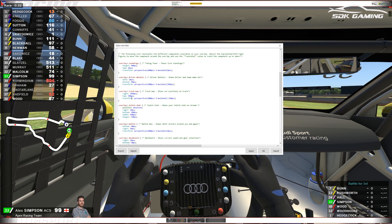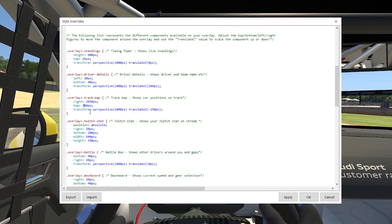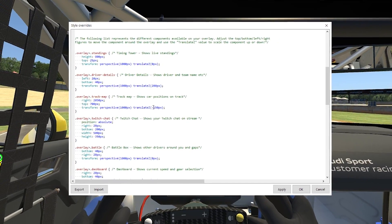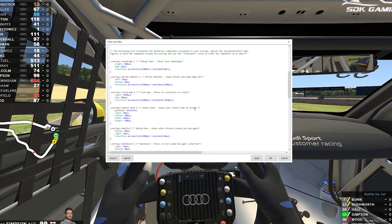Now to resize most of the other components that we're looking at we don't use a width or a height value to do that. We're going to use this translate z value. So we can see that currently the track map is set at translate z minus 150 pixels. So let's see what that does if we increase the value of that.